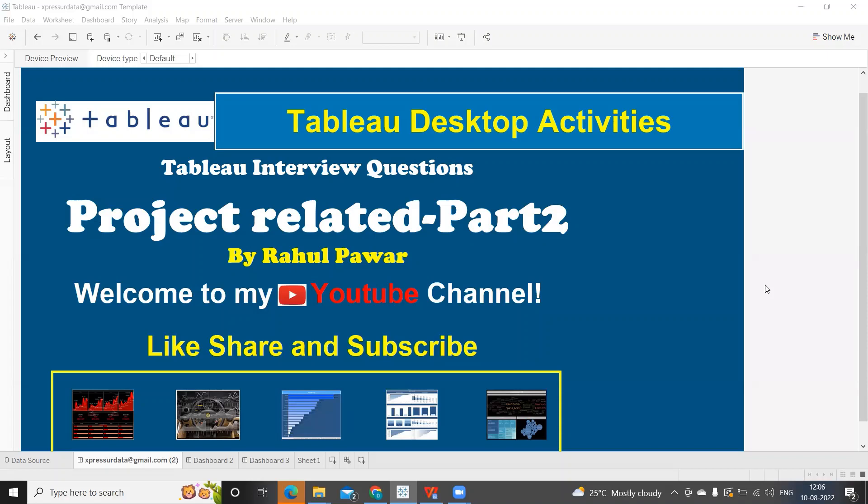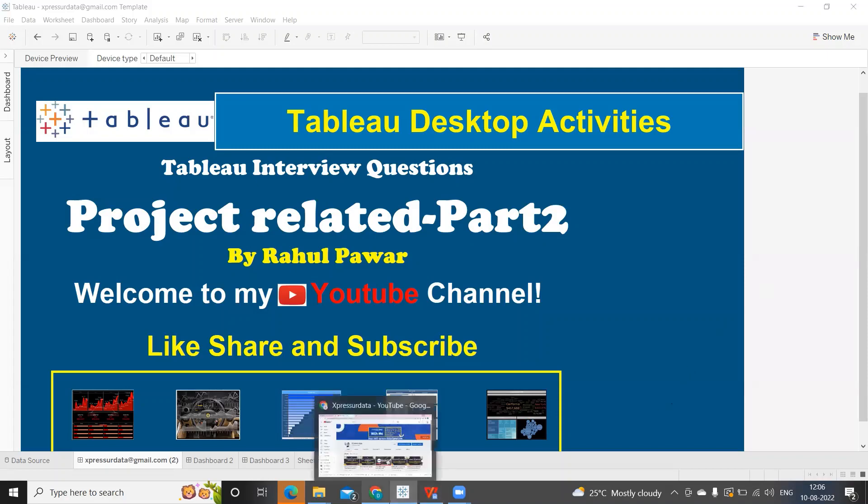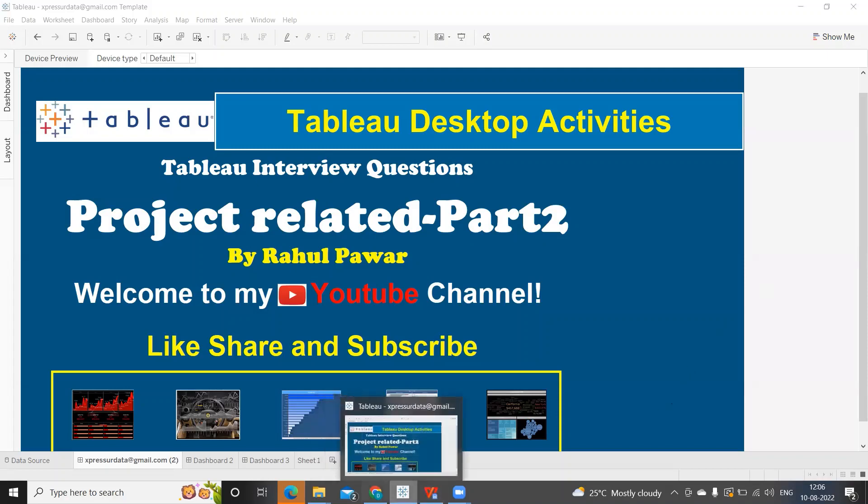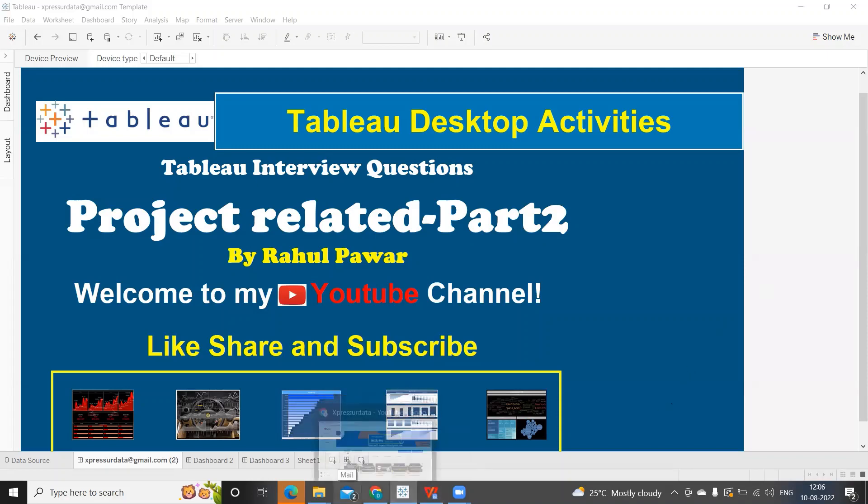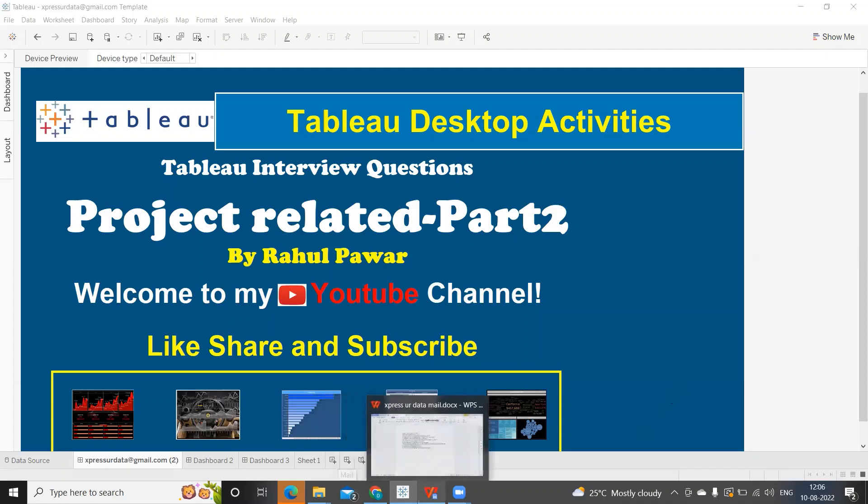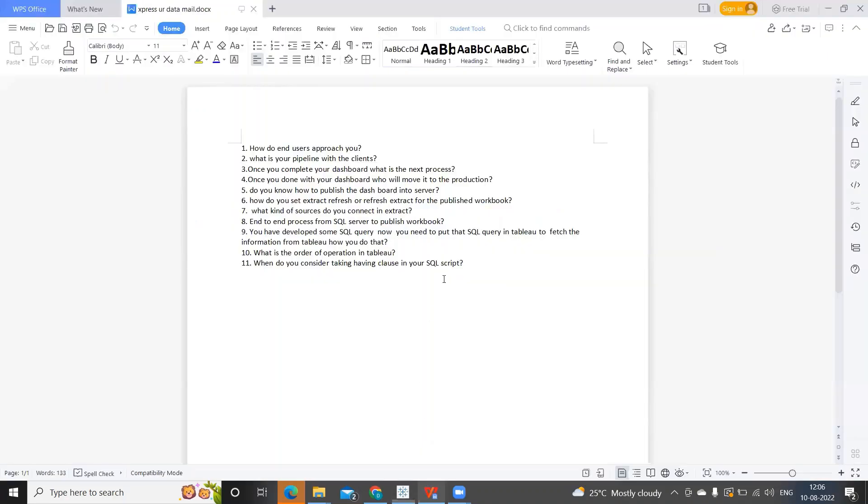So without wasting much time, let us get started. While I share my text file, if you are new to my channel, please do subscribe, please do share, and please do like.